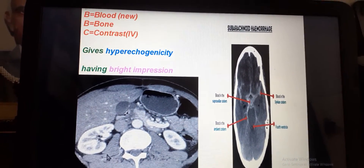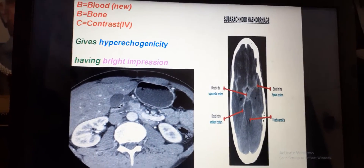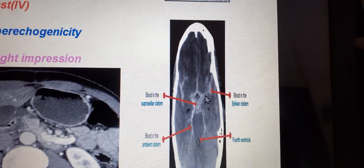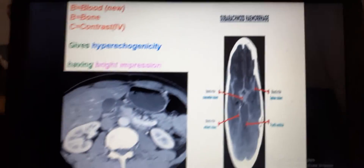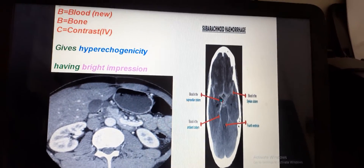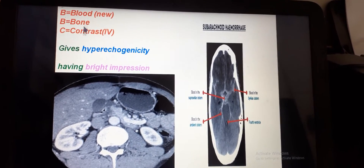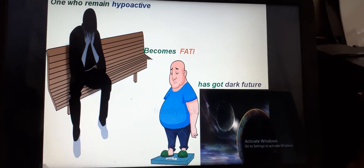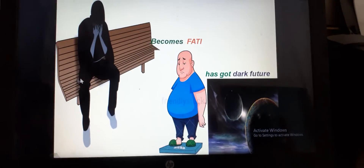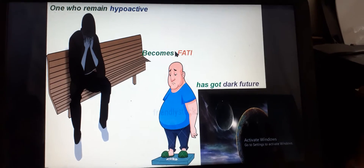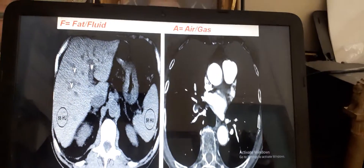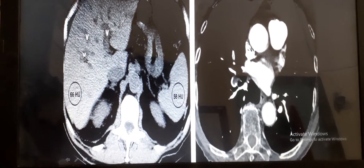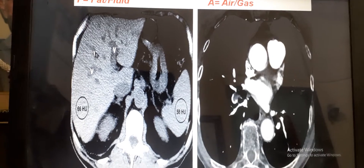Contrast and blood are hyperdense. Here you can see a case of subarachnoid hemorrhage — the hemorrhagic blood has a bright impression, showing hyperdensity. BBC: blood, bone, and IV contrast. For hypodense structures, those who remain hypoactive become fatty and have a dark future. The mnemonic is 'fatty' — F for fat. The image shows fatty infiltration of liver, which has a dark impression.